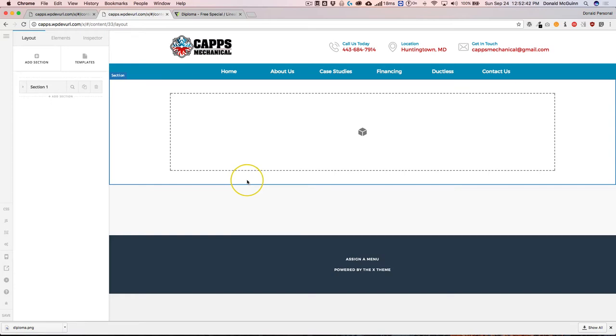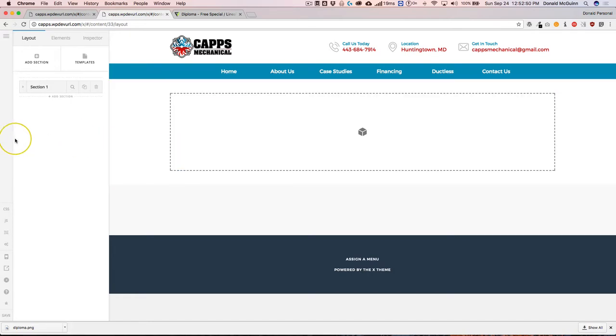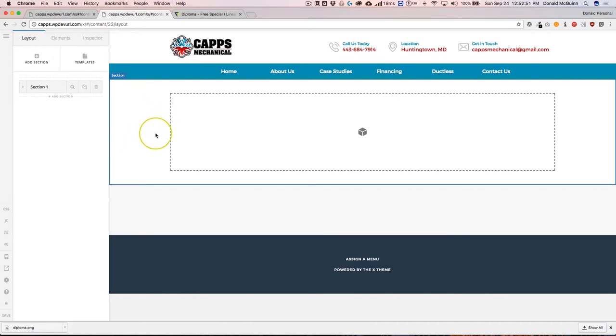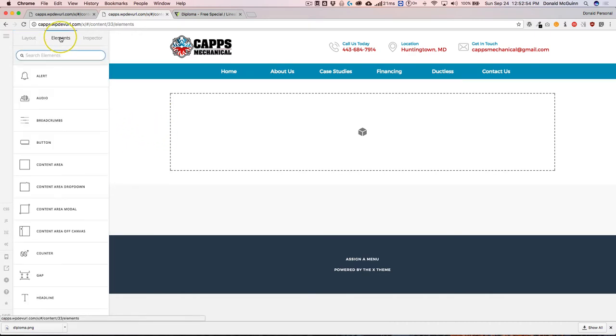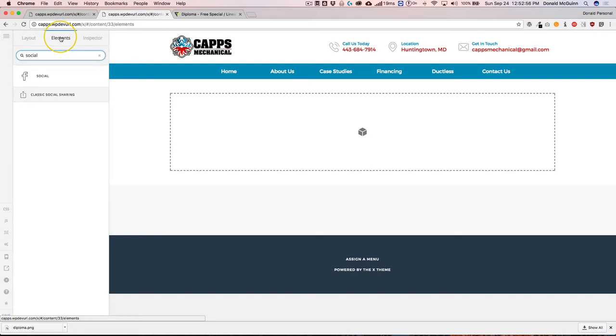Hey everyone, my name is Donald, and in this video we're going to be showing you how to add a custom icon to your website in the new Version 2 Cornerstone Builder. So I've gone ahead and added a section, and I'm going to navigate to Elements and add a Social.